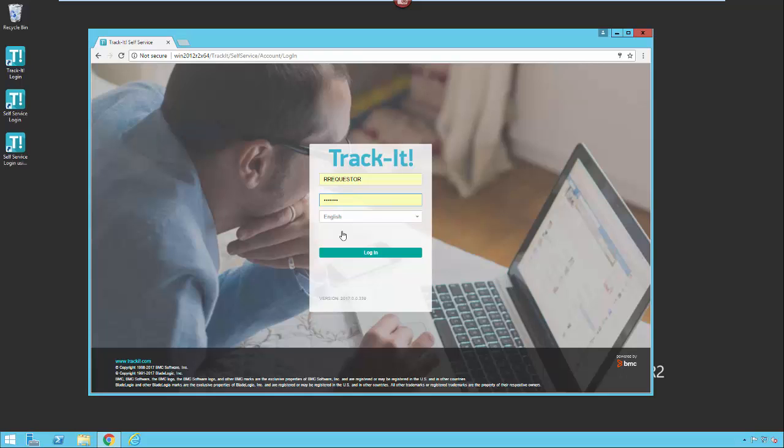There are two different ways to log into the Self Service Portal. You can log in with a Track-It Self Service user ID and password, which should be supplied to you by your administrator, or you can log into the system using AD authentication with the Windows account you're logged into your system with. It depends on how your administrator has configured your system as to how you will actually log in.